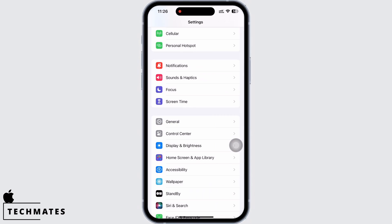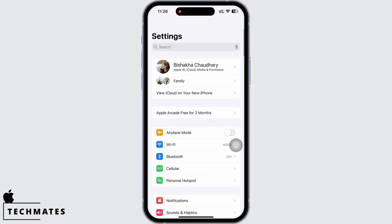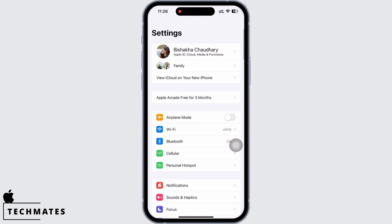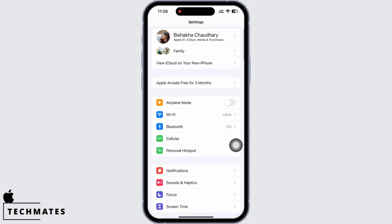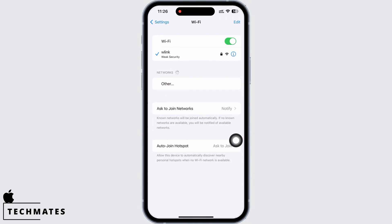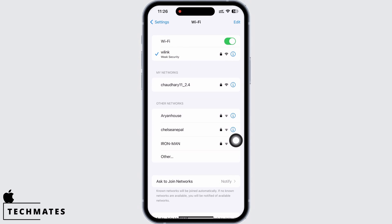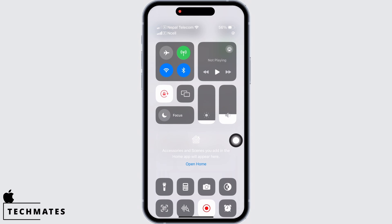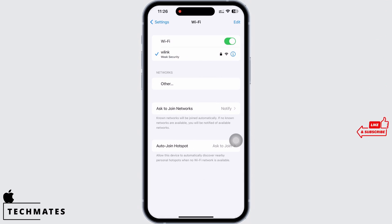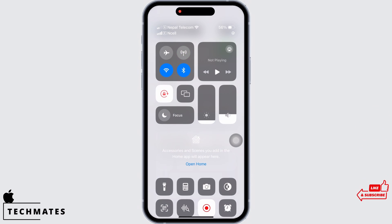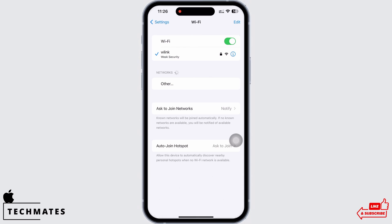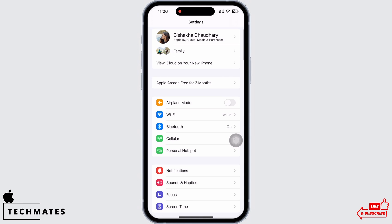If not, you can also switch between networks. That is, if you are using Wi-Fi, switch to cellular, and if you are using cellular, switch to Wi-Fi.